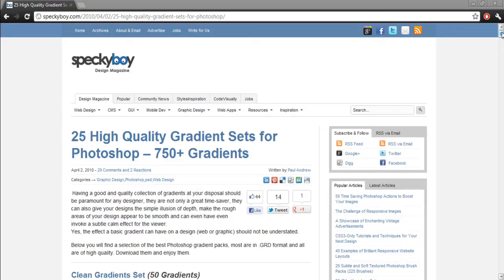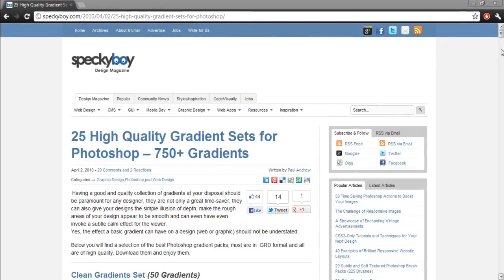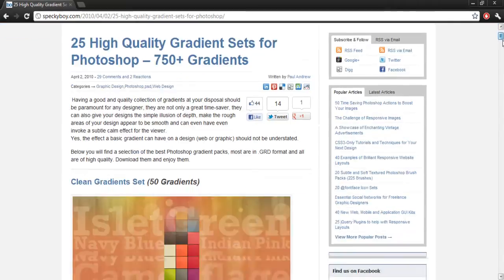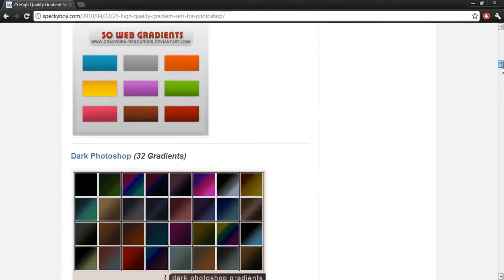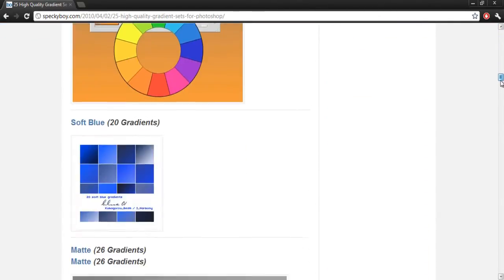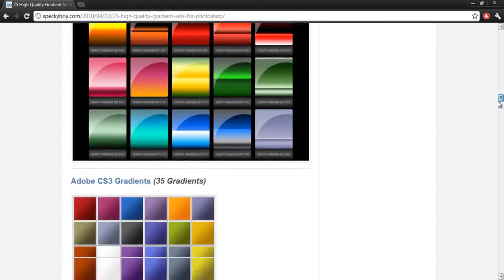Now I'm on the website Speckyboy, which is a design magazine website. I'll be downloading a gradient pack from them. Let's go find one.